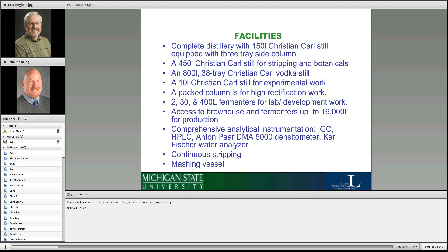We also have a 230- and 400-liter fermenter, with access to fermenters up to 16,000 liters for production, plus a full comprehensive analytical lab. Working Bugs recently installed a continuous stripping column, and we also have a mashing vessel.